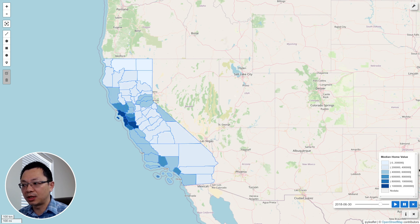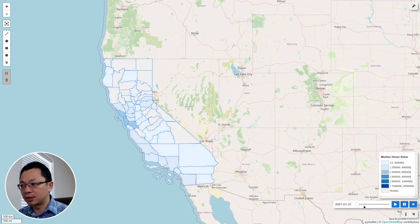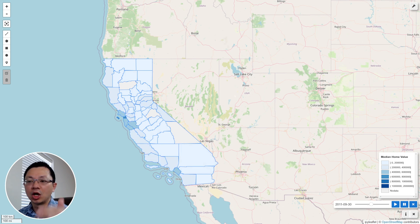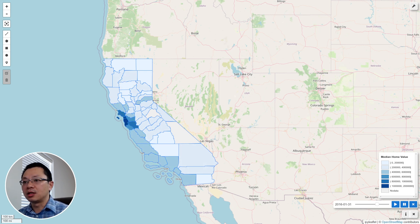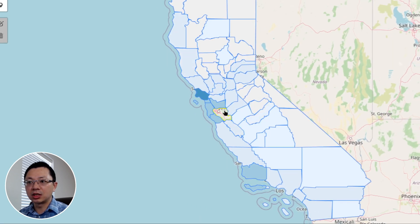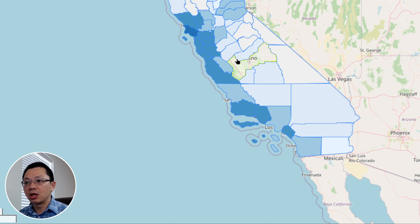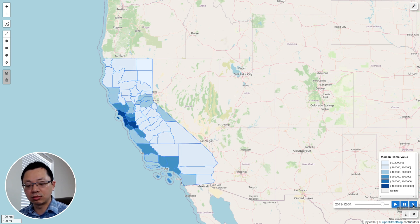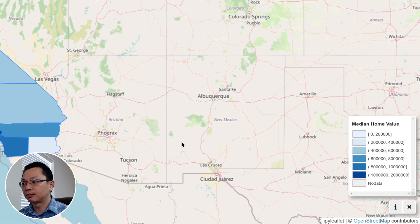Move your mouse out so it doesn't interfere with the visualization. You can clearly see the changes in home values in California over the last 25 years. Around 2008, due to the housing crisis, values actually decreased — you can see the lighter colors. Then it came back, and especially during the pandemic, the last five years, the colors get much darker, meaning almost all home values increased significantly.